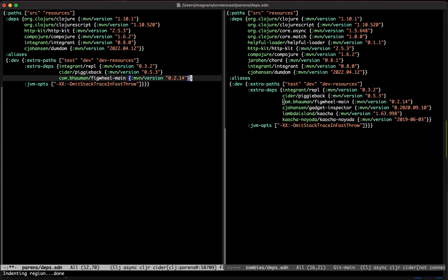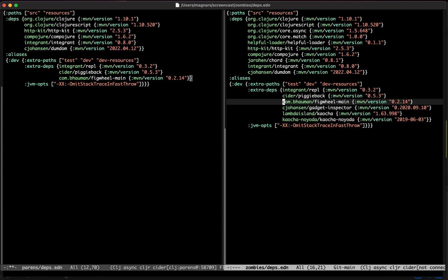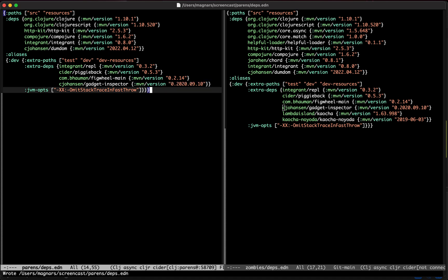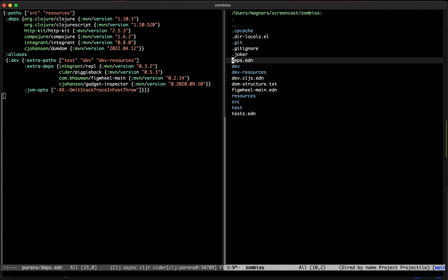We're also going to need Figwheel, of course, for hot reloading. And we can also include the Gadget Inspector — it's basically a dev tools panel that allows you to look at ClojureScript data. We're not going to use it today, but let's just get it in here.